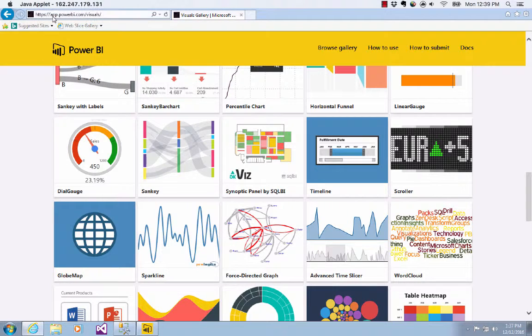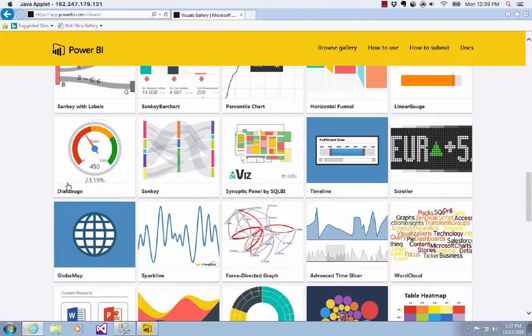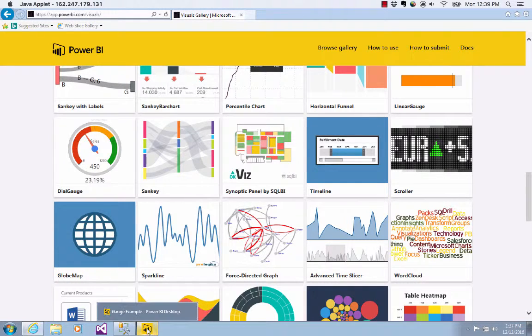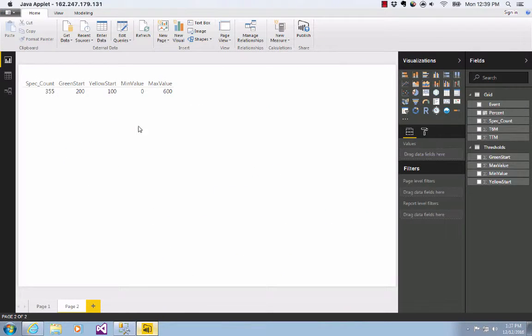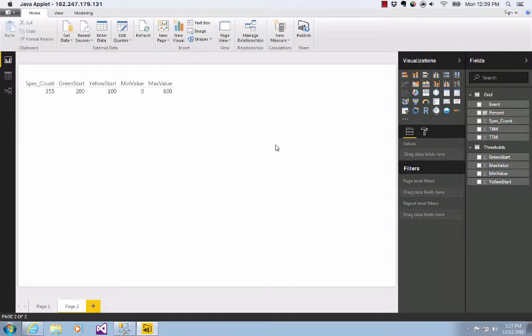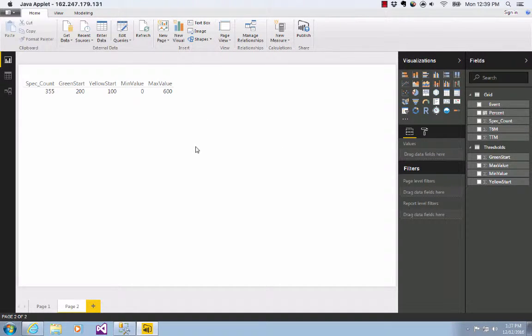So I was on this app.powerbi.com visual site and I was playing with the dial gauge. I downloaded the dial gauge and imported it into this PBX file. The dial gauge was a little bit confusing, so I thought I'd make a quick video about it so that you wouldn't have the same problems I did.